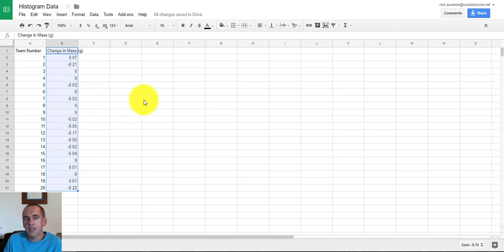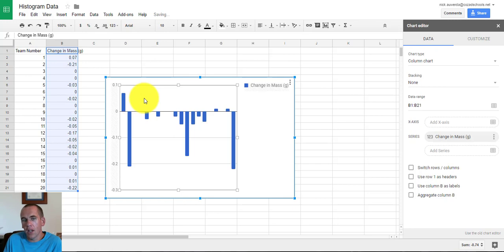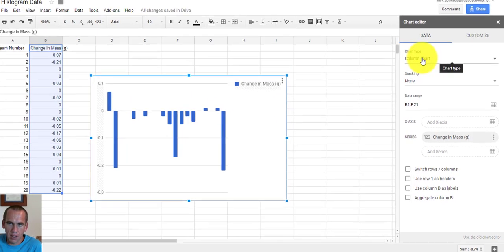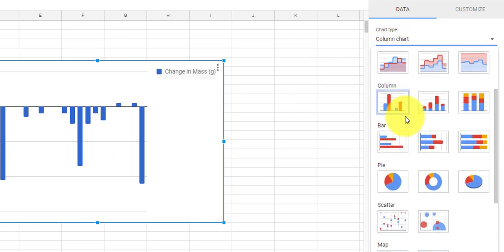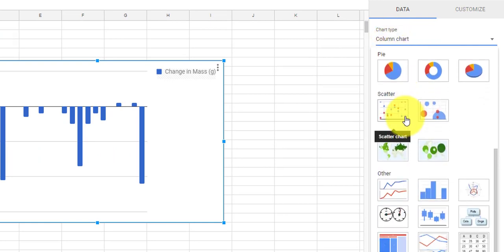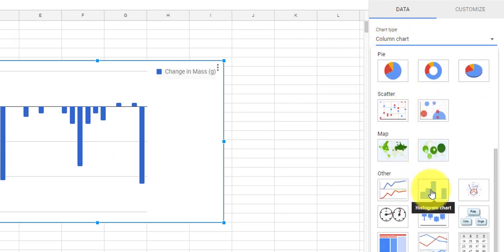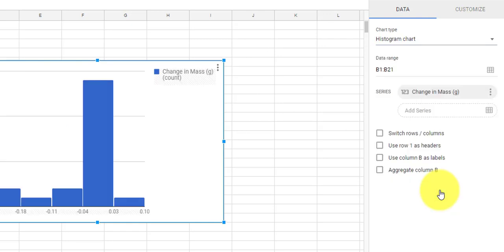Google is not going to instantly pick a histogram. I don't want that, so I clicked on chart type and I'm going to scroll down to Other, and I'm going to pick this one right here which is a histogram chart.